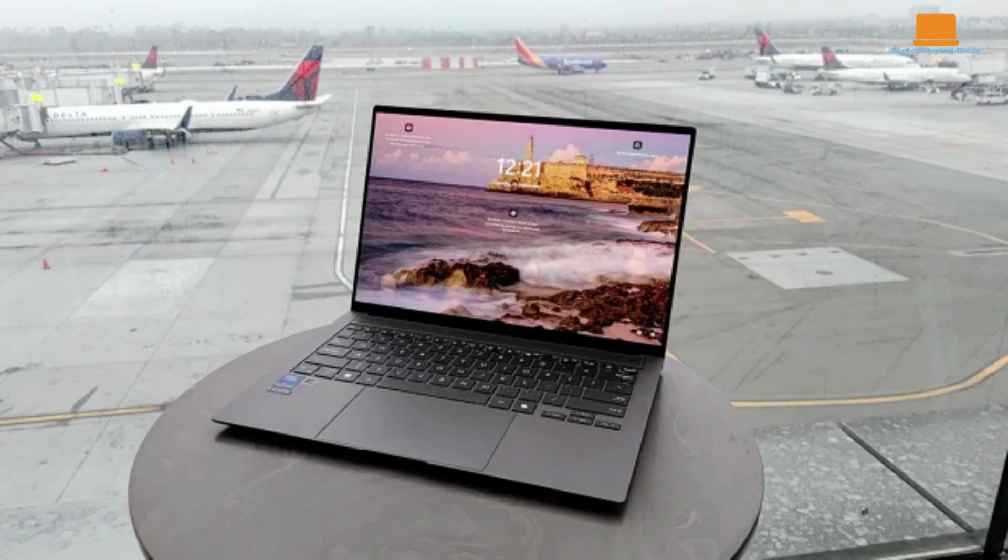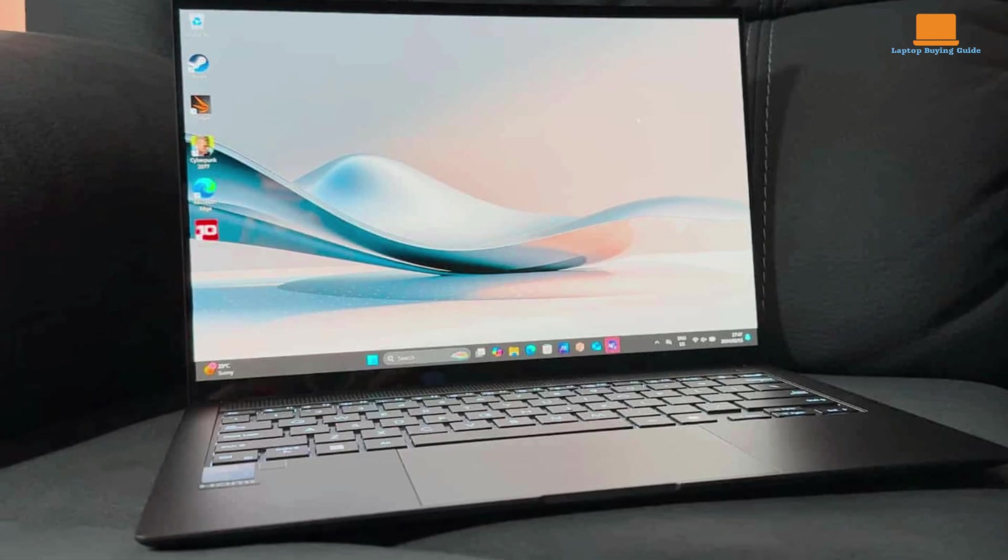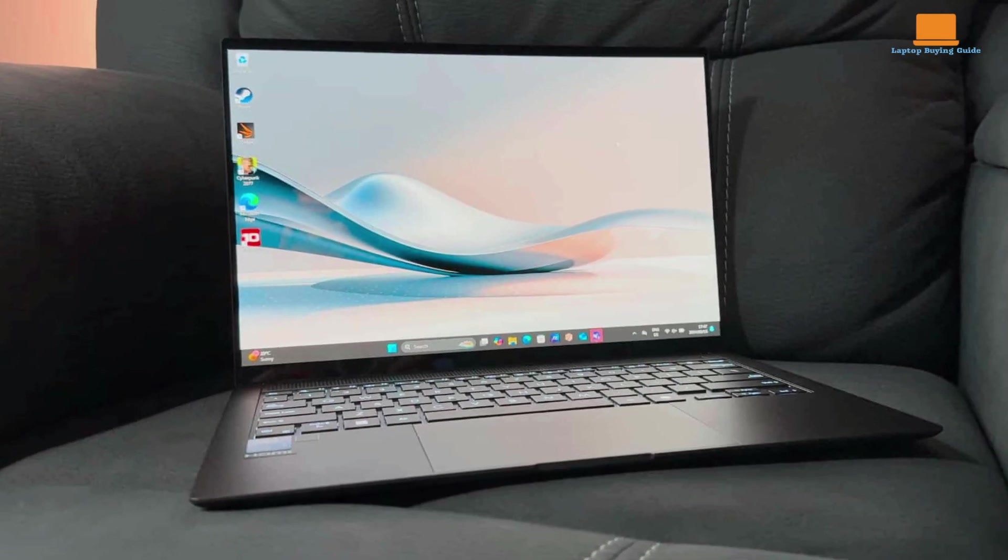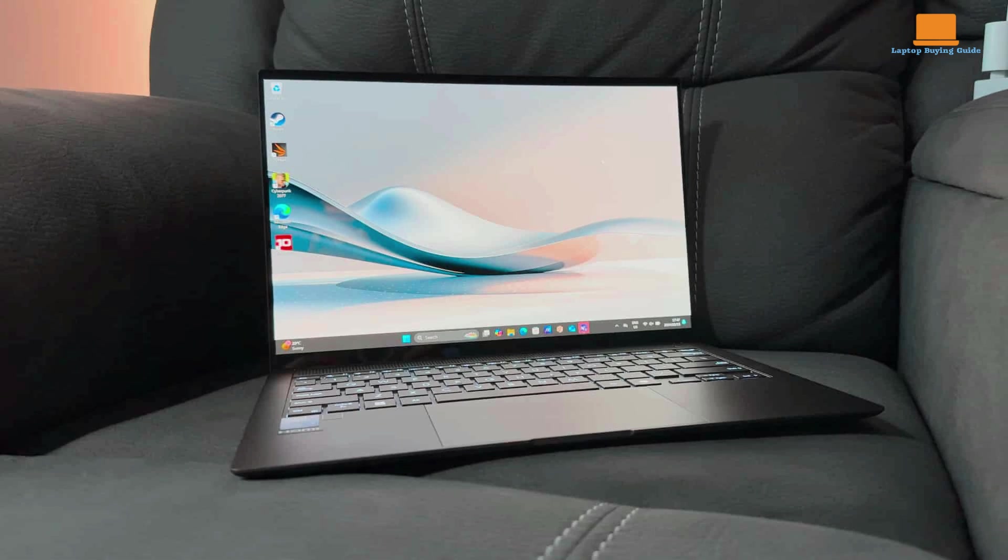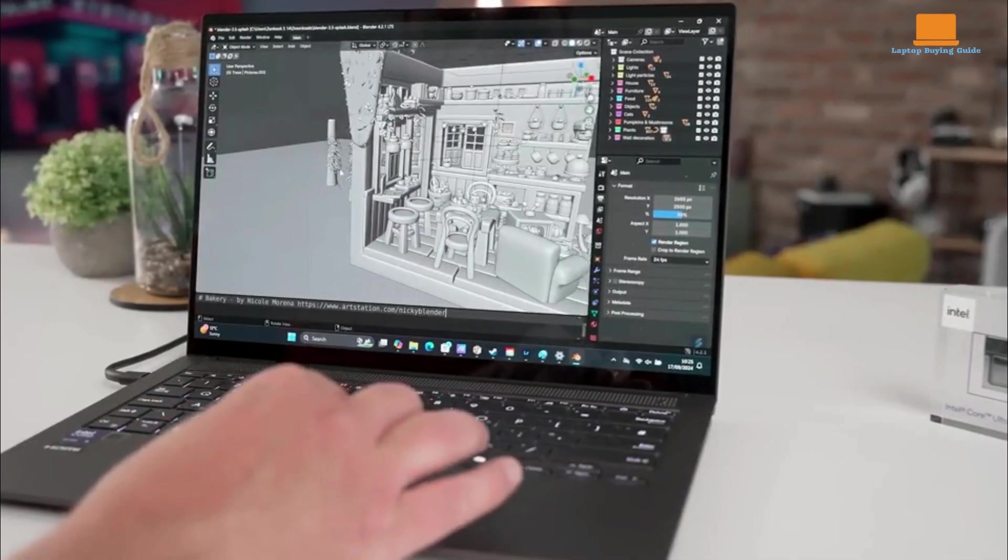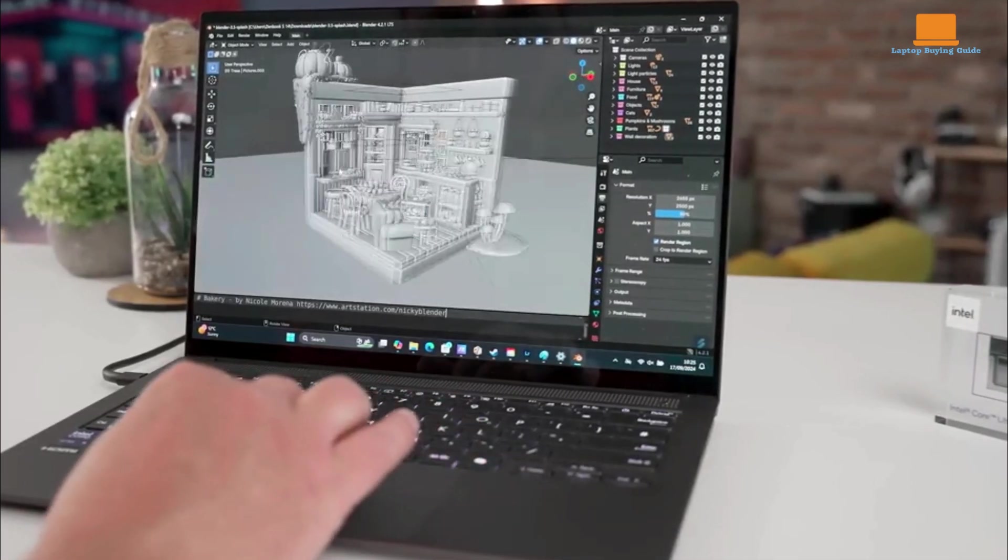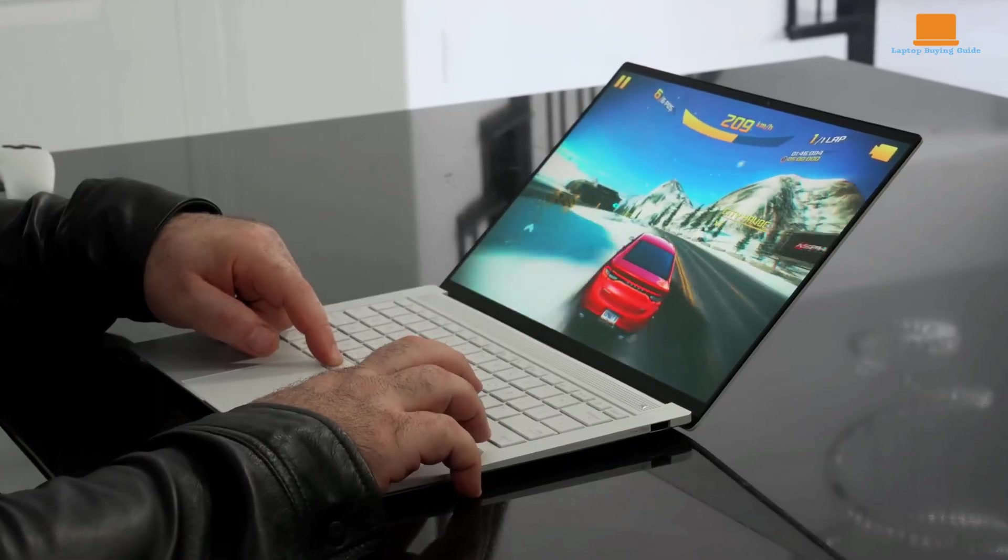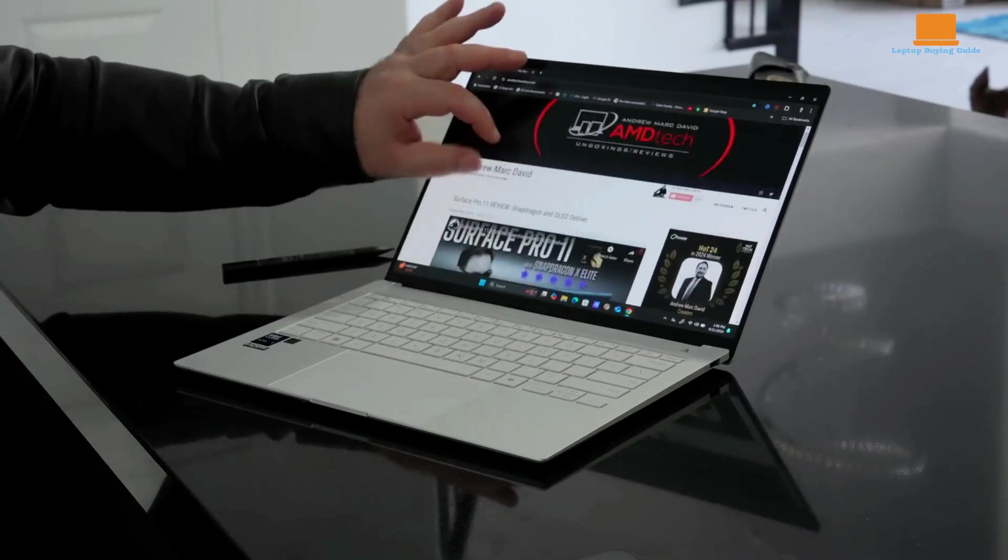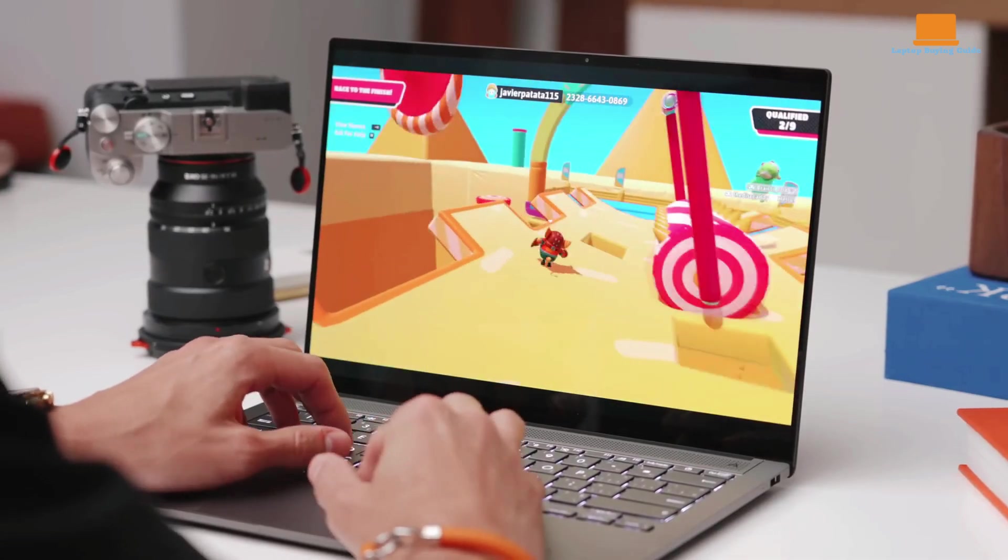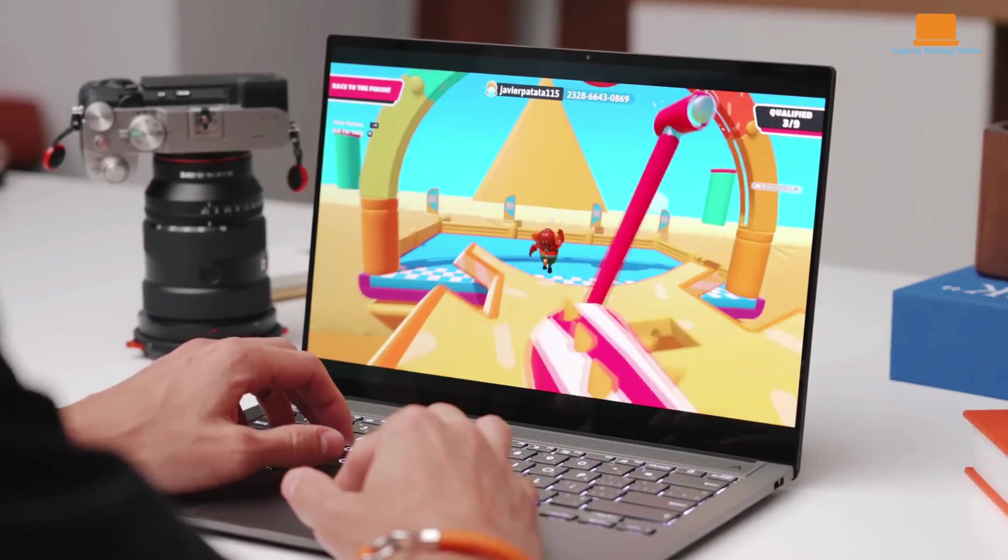Its sleek and lightweight design makes it ideal for on-the-go productivity. The laptop features a sturdy and premium build, ensuring durability even in a thin and lightweight design. The keyboard offers a comfortable typing experience with snappy feedback and minimal flex, while the touchpad provides a decent user experience. It offers a good selection of ports, including Thunderbolt 4, USB-A, HDMI, and a headphone jack. This ensures compatibility with a wide range of peripherals and devices.